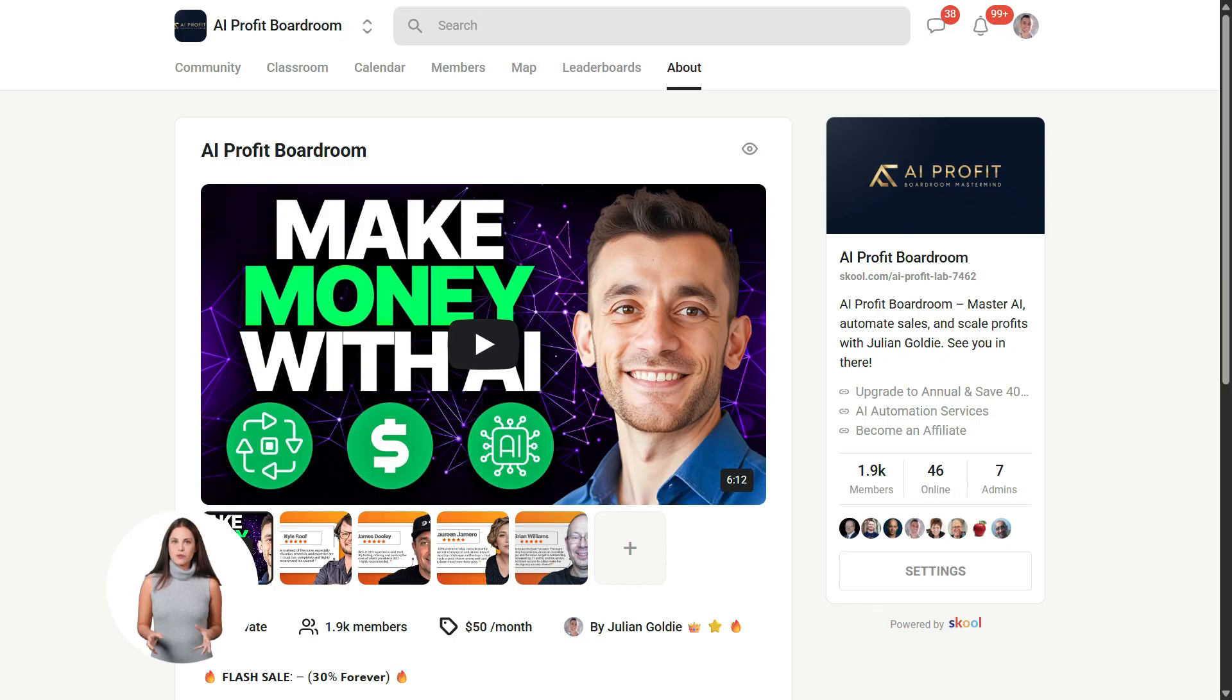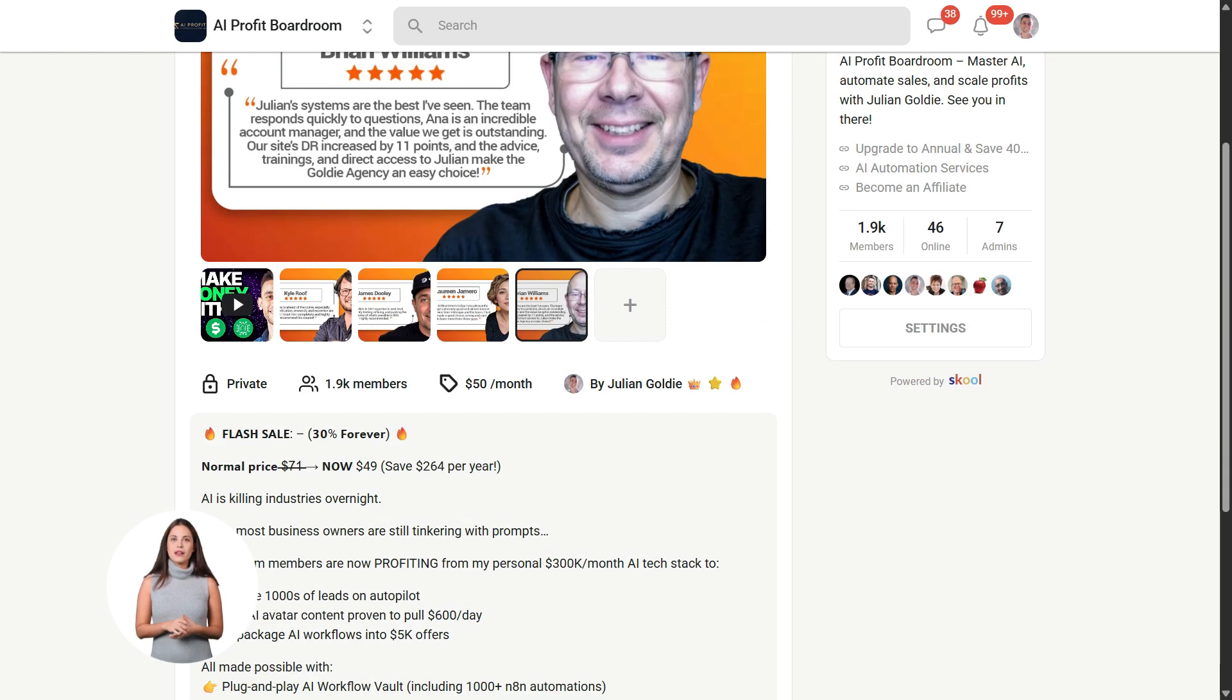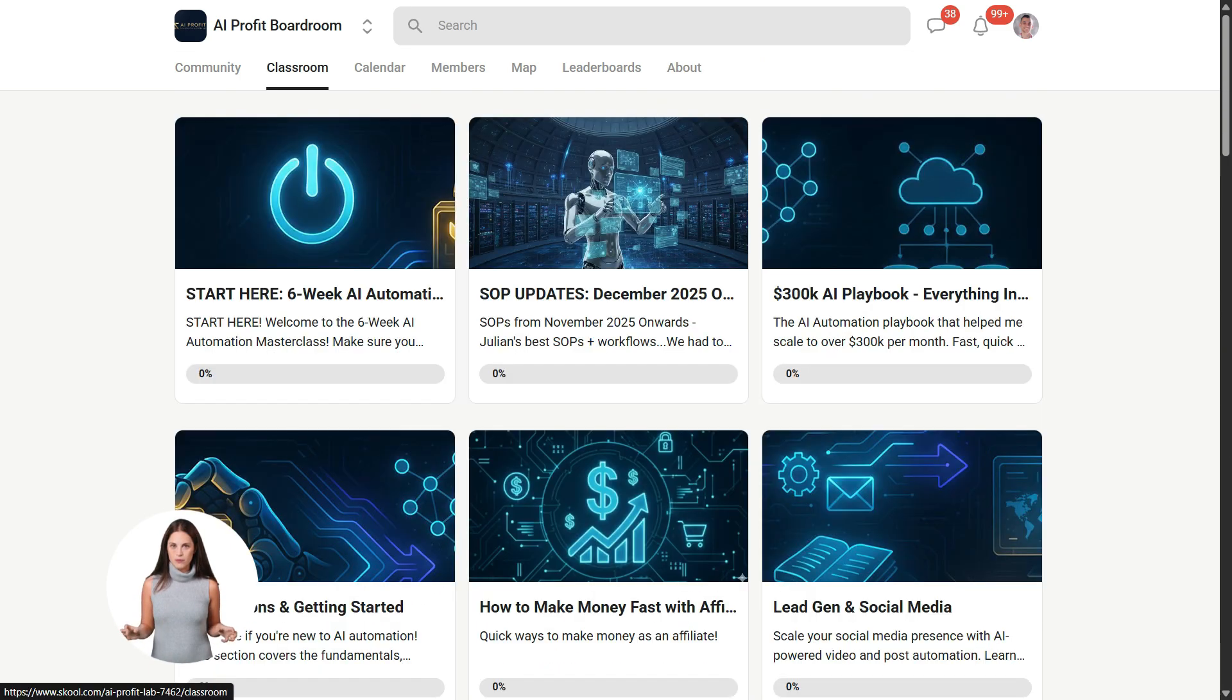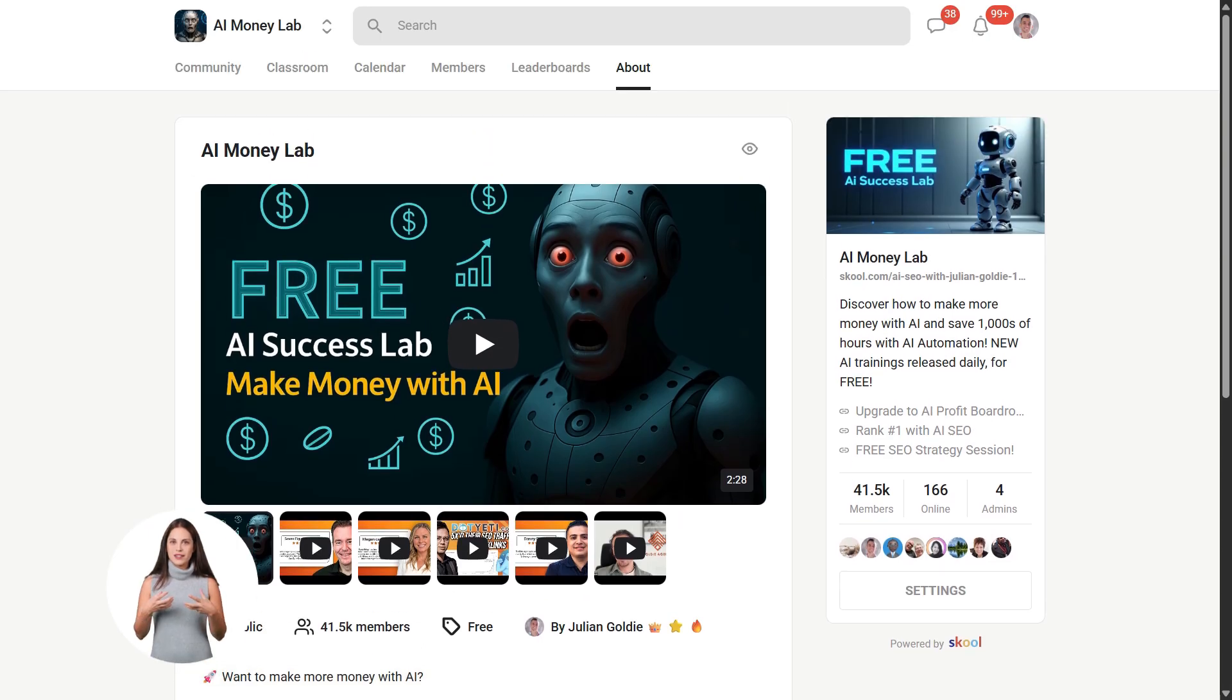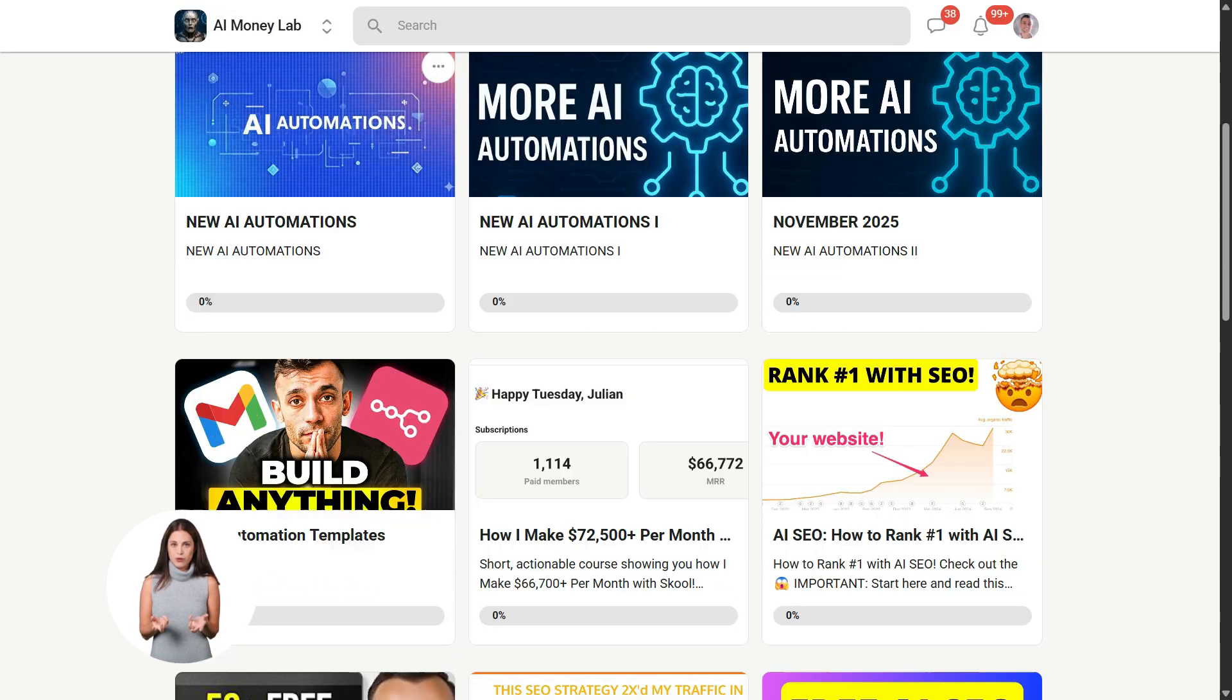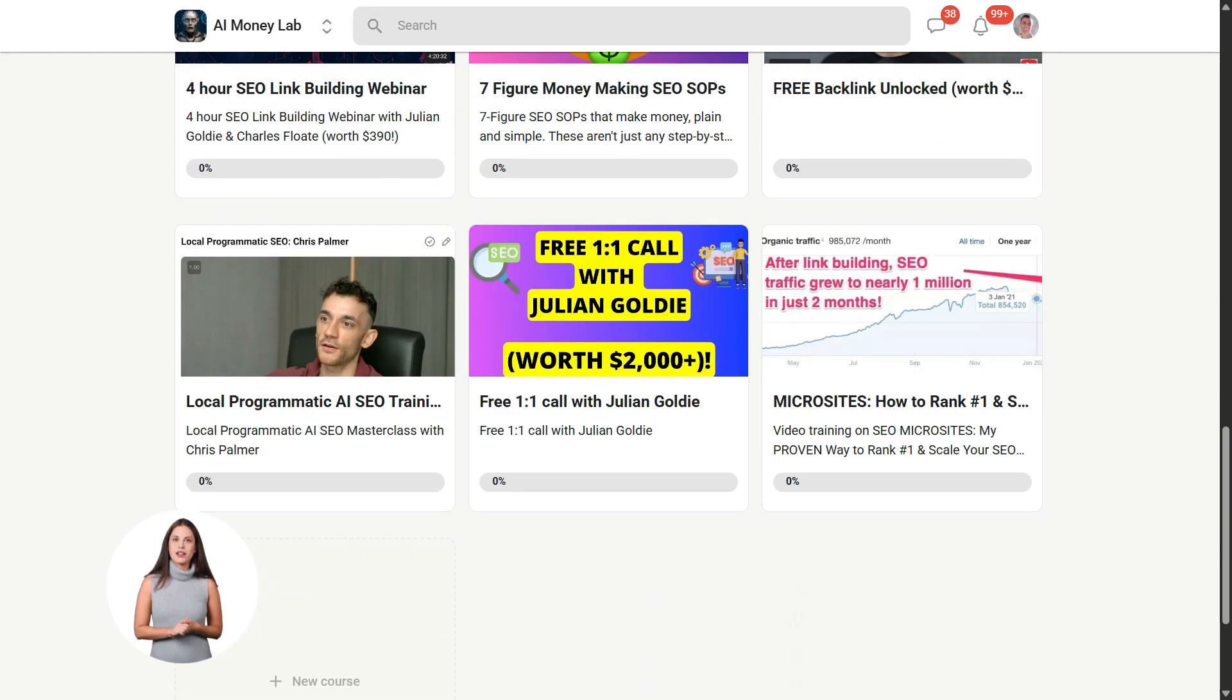Now if you want to dive even deeper into AI automation, I've got something special for you. I run a community called the AI Profit Boardroom, the best place to scale your business, get more customers, and save hundreds with AI automation. Learn how to save time and automate your business with AI tools like Notebook LM. And if you want the full process, SOPs, and 100 plus AI use cases like this one, join the AI Success Lab. You'll get all the video notes from there, plus access to our community of 40,000 members who are crushing it with AI. The link is in the comments and description. It's at school.com slash AI Profit Lab.